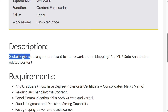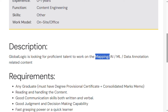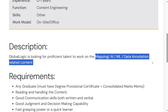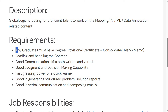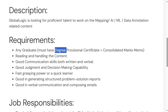GlobalLogic is looking for proficient talent to work on mapping, artificial intelligence, data annotations, and data-related content. The requirement is any graduate — you must have a degree, provisional certificate, or degree completion to apply.